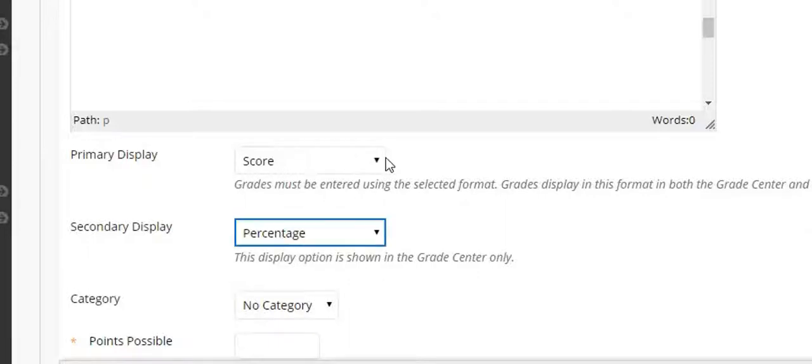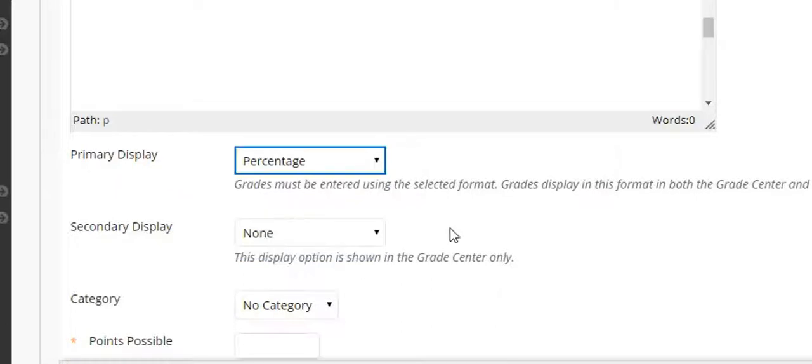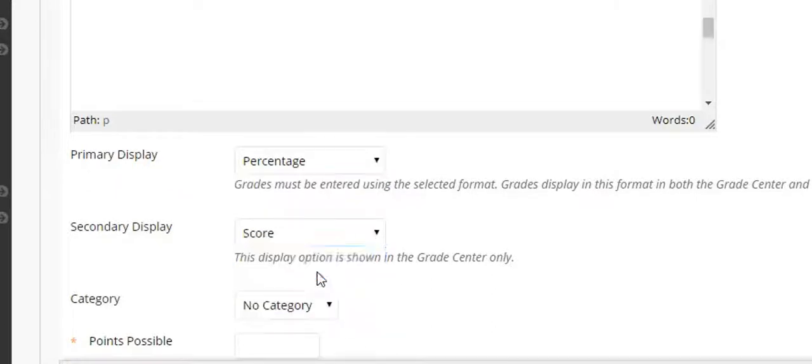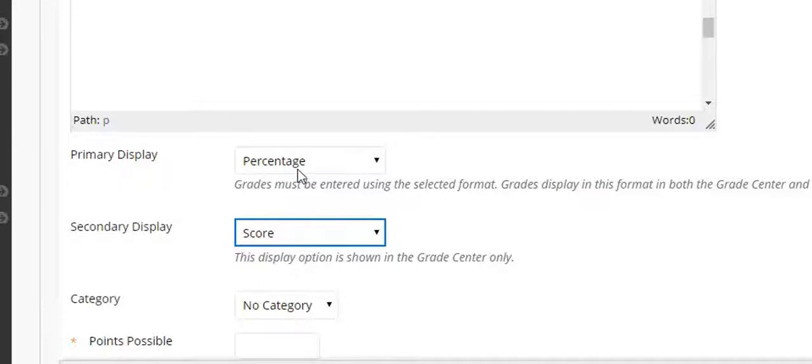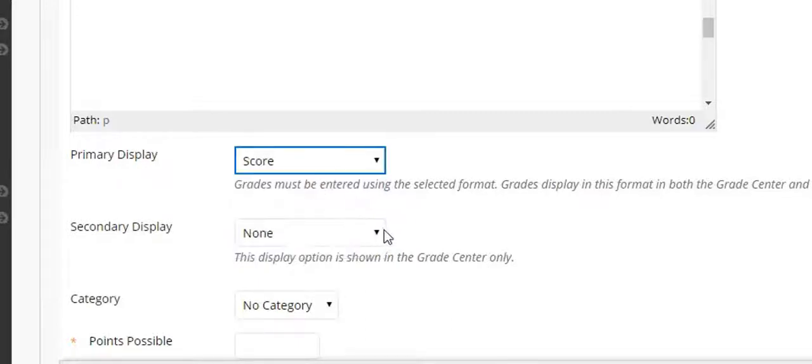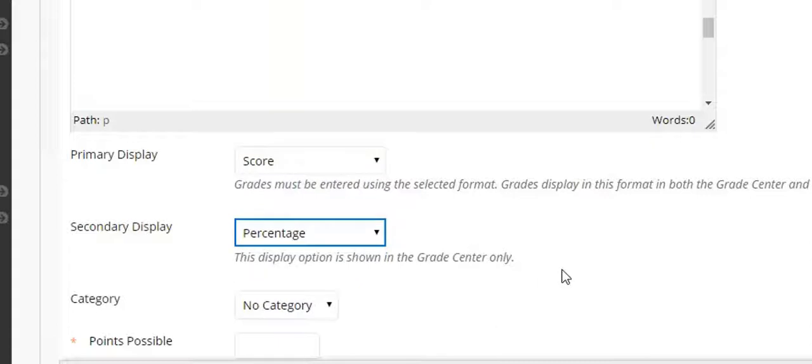I could do it the other way around too. I could select percentage for the student and score, but that means that when I enter the grades I need to enter the percentage. So I'm going to select score and percentage.